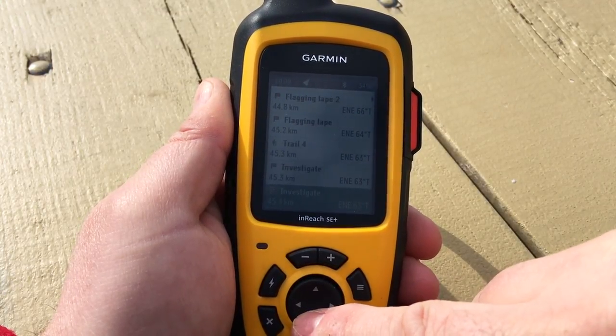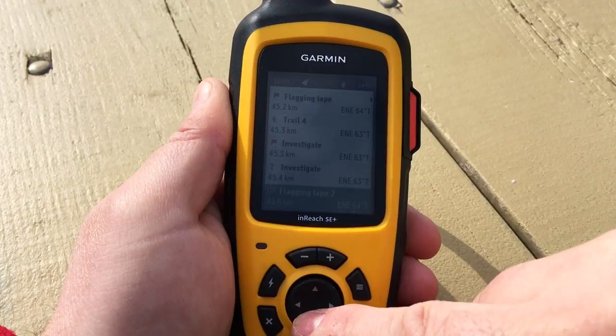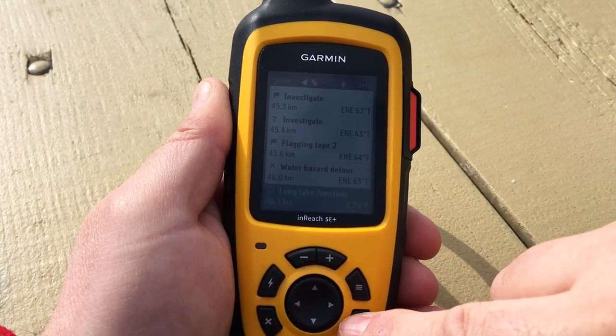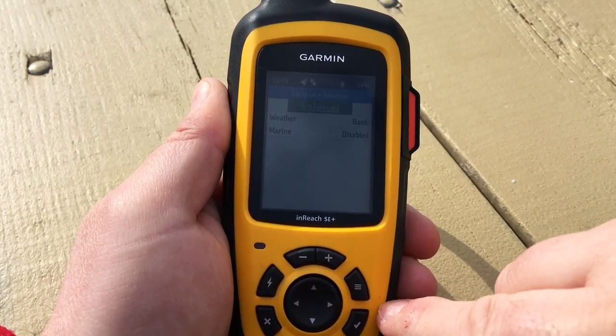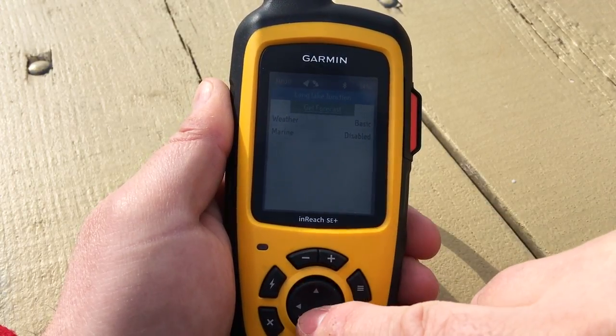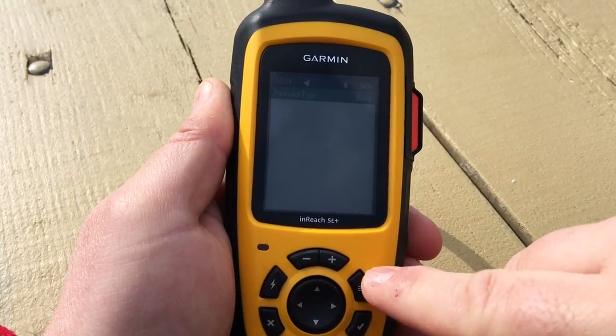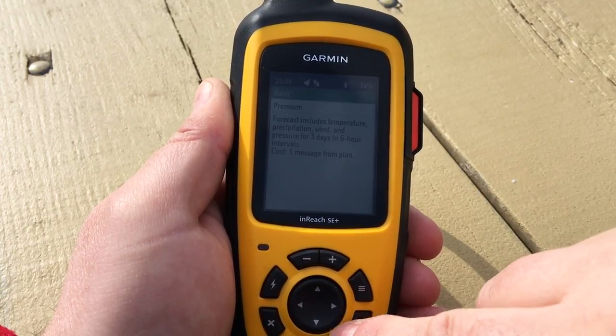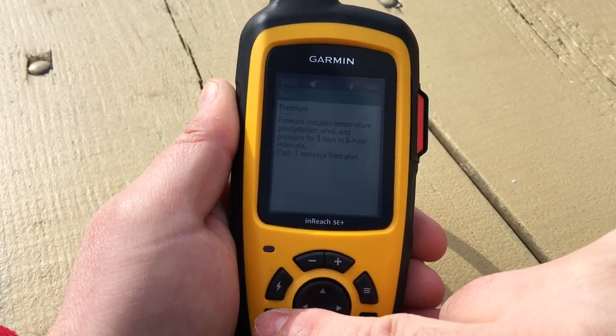We'll choose a waypoint from the sorted list and simply select 'Get Forecast.' There are different types of forecast available — the basic weather forecast gives you three days with six-hour slices.